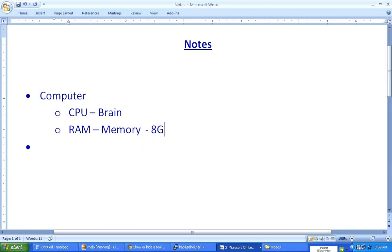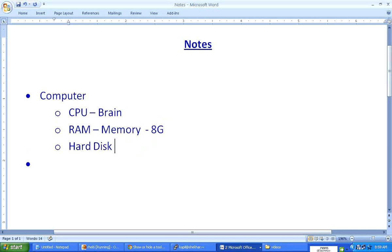The third major component of a computer is a hard disk. Hard disks are also getting cheaper, so these days you'll find computers with 500 gigabytes — which is almost half a terabyte — of hard disk. So these are the three main components of any computer.